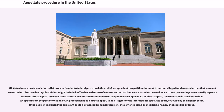All states have a post-conviction relief process. Similar to federal post-conviction relief, an appellant can petition the court to correct alleged fundamental errors that were not corrected on direct review. Typical claims might include ineffective assistance of counsel and actual innocence based on new evidence. These proceedings are normally separate from the direct appeal; however, some states allow for collateral relief to be sought on direct appeal. After direct appeal, the conviction is considered final. An appeal from the post-conviction court proceeds just as a direct appeal — that is, it goes to the intermediate appellate court, followed by the highest court.